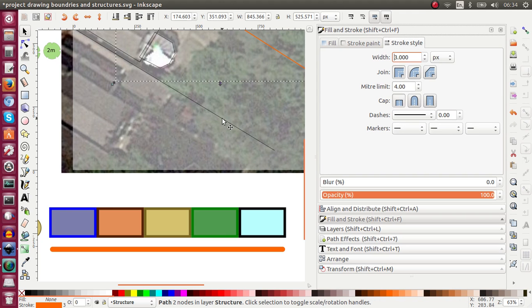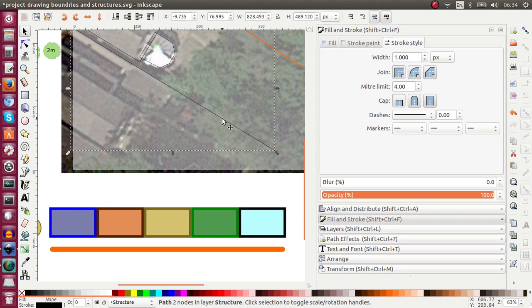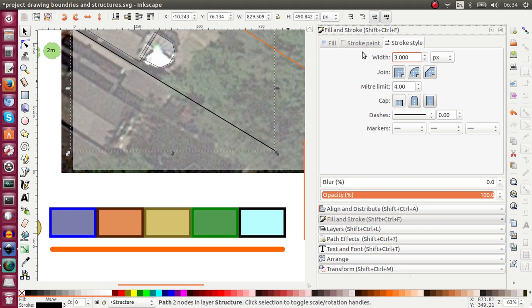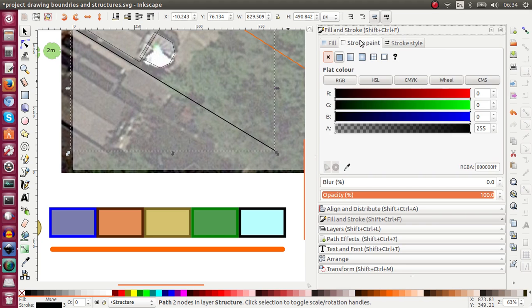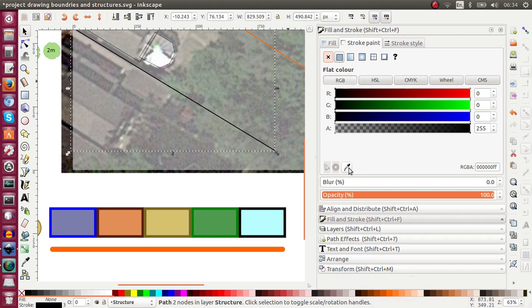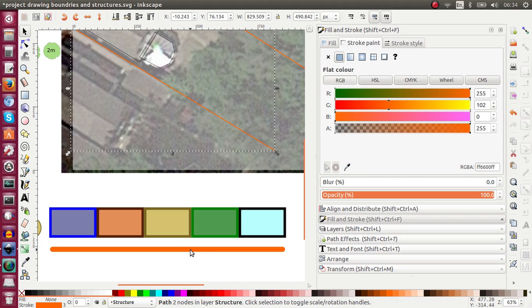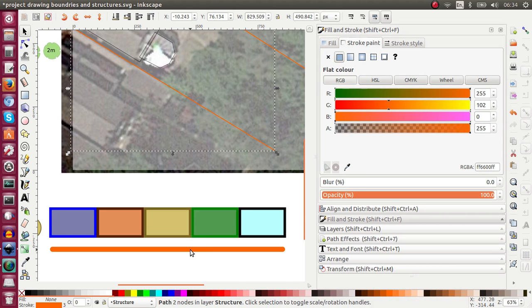I'm going to go down to my bottom border and do the same. So I've got my Stroke Style tab open. So I'm going to highlight this, hit 3, enter. And now that is thicker. I'm going to Stroke Paint tab, take my Dropper tool and click in the template. And that is now set.